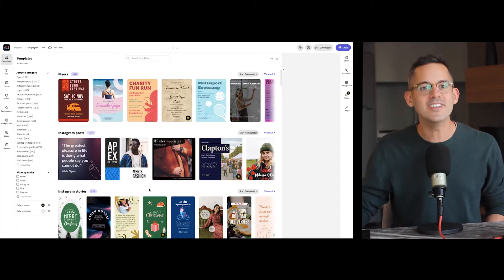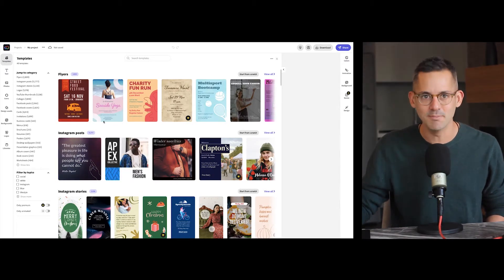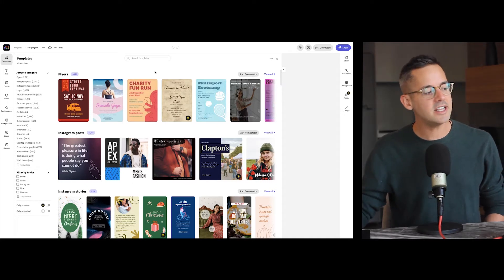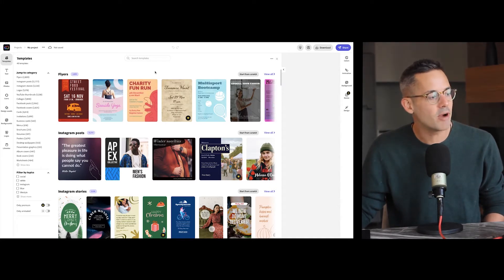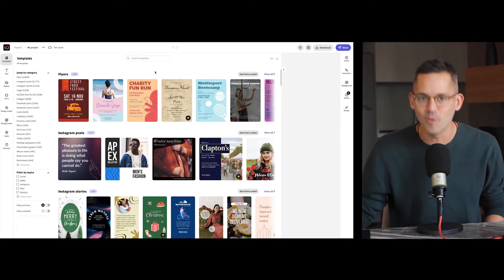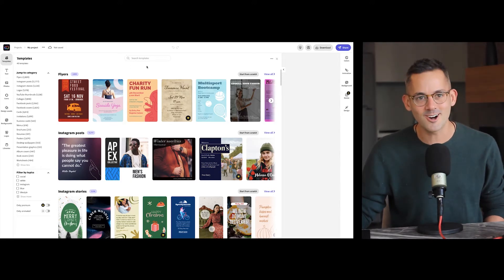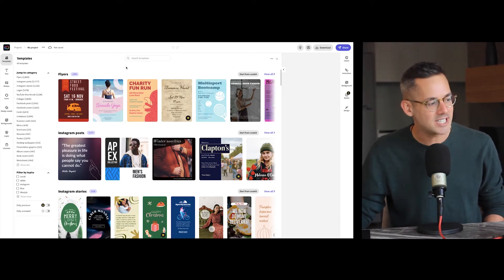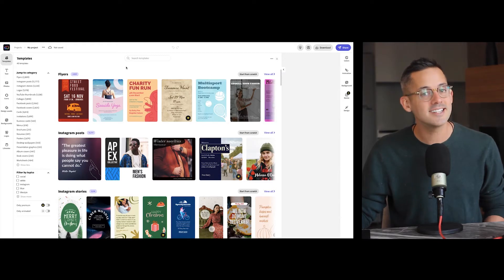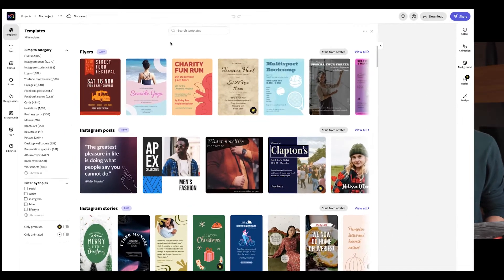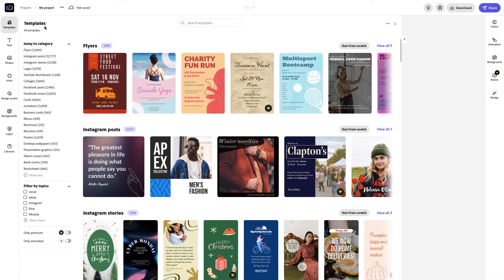But hold up, for starters, what even is a template? Let's talk about that. Think of this like a professional getting the project started for you. You'll take it across the finish line, but they'll help you get it started, saving you time and helping you make the right design decisions to create something beautiful and impactful.